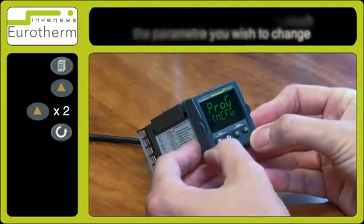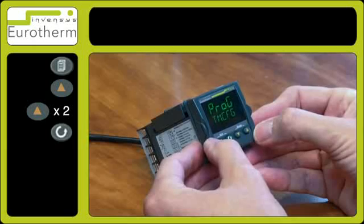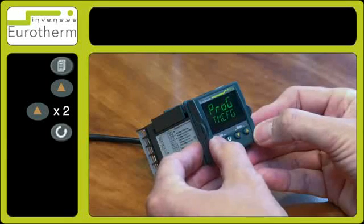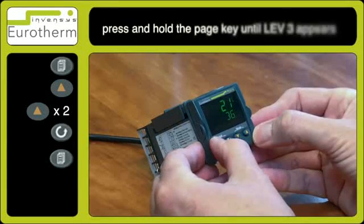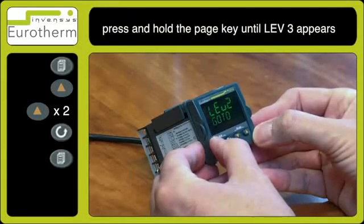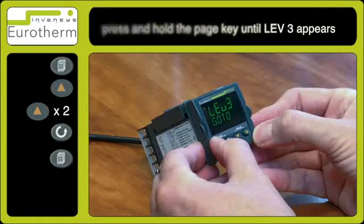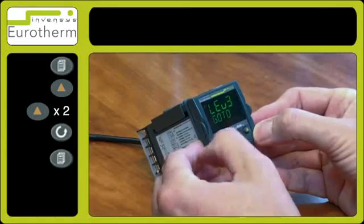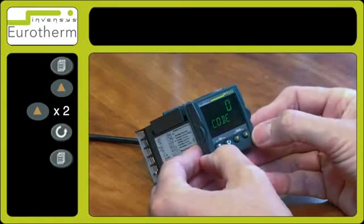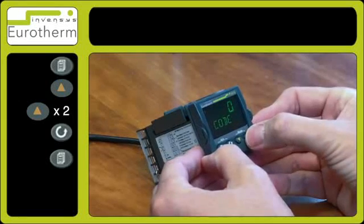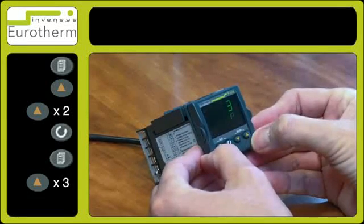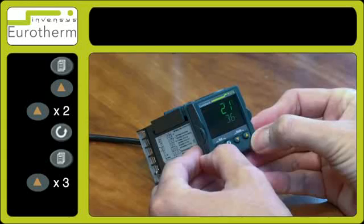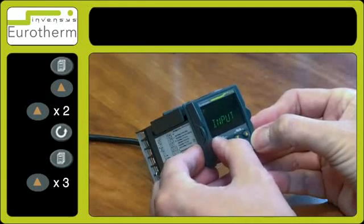Press the page key again, and this time keep holding the page key and you will eventually see Level 3. This returns with code 0. Press the up arrow key and select number 3. This will now give you various lists of parameters to use.